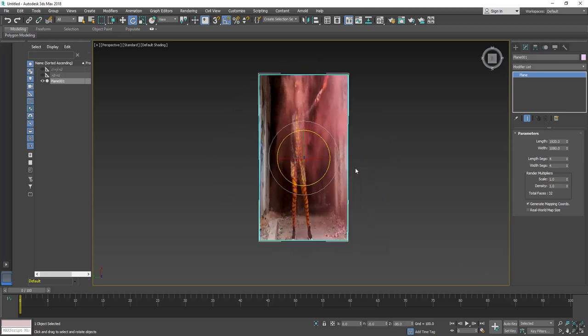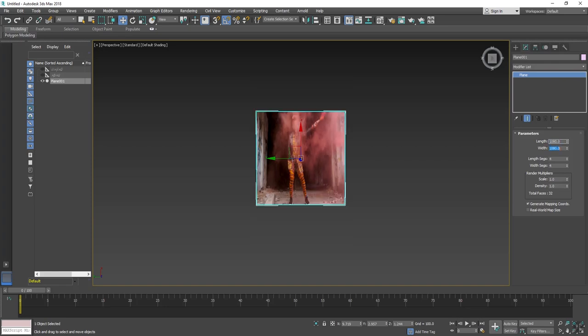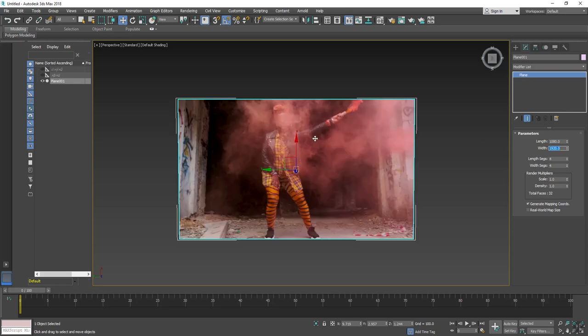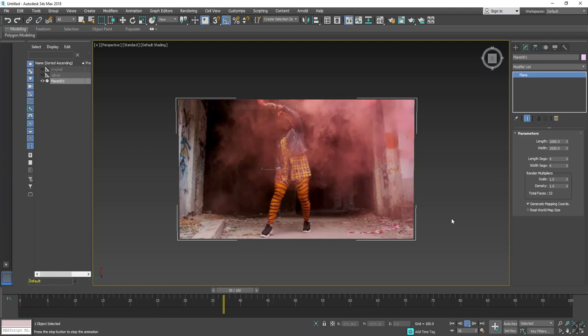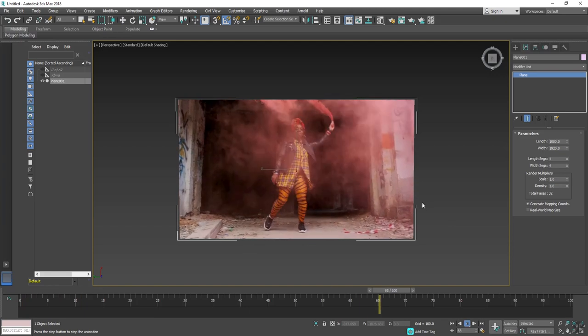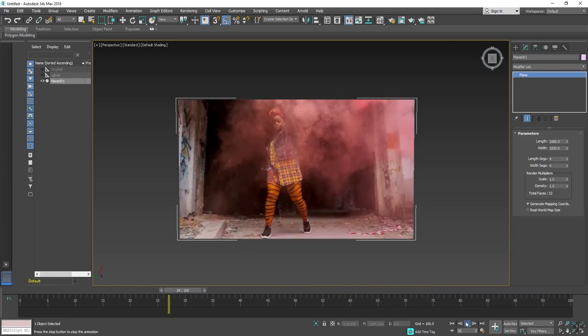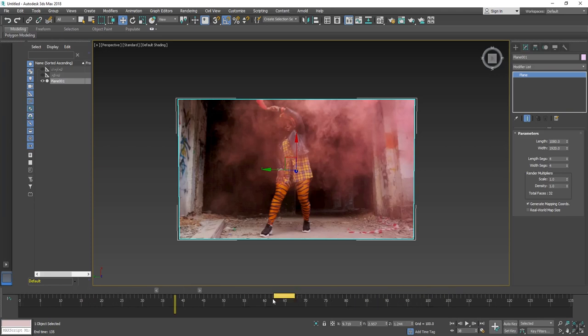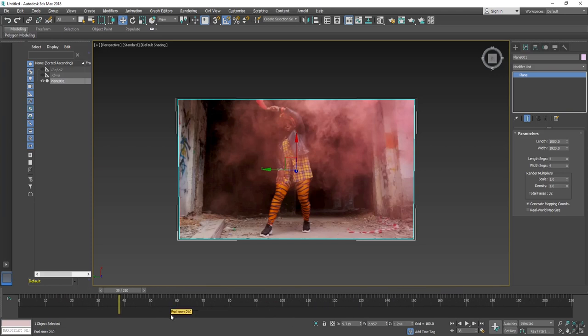90 degrees, and I will change its resolution. I think it should be 1080. And now I will hit the play button. I will increase my time length.